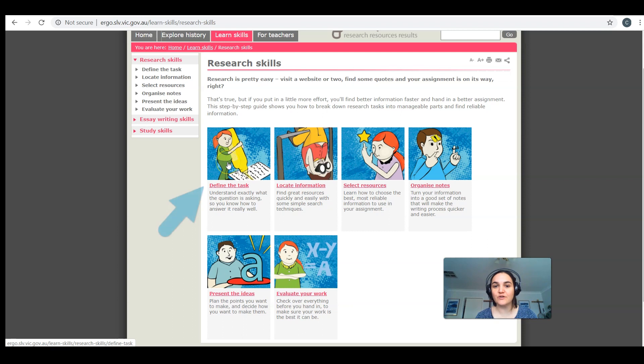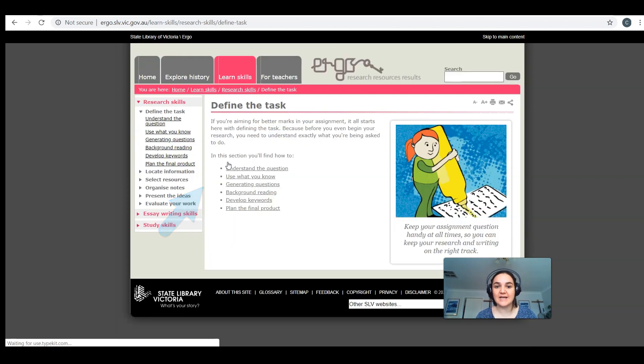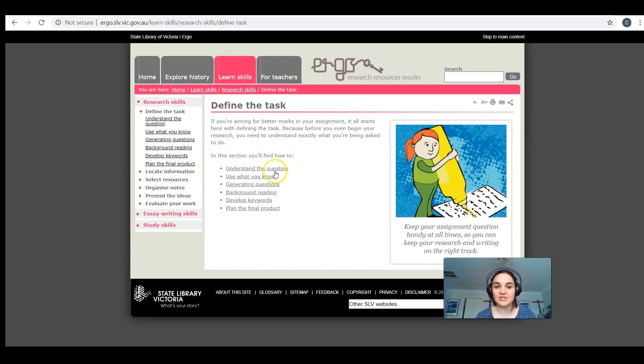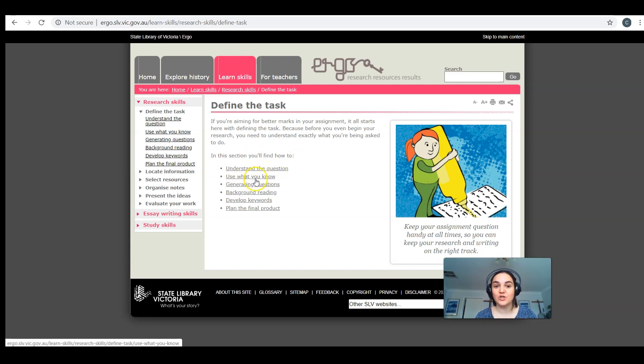So if I click on the first step, define the task, it breaks it down and actually tells me what that means. In this section, we need to figure out how to understand the question, use what we already know, generate some questions, and do some background reading.